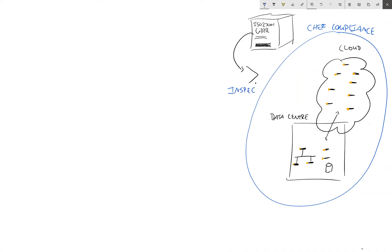And this language lets us define all the usual things you would expect to see in a technical control. So the description of the control, there's a unique identifier, the impact which is the likelihood versus the potential impact on the business that comes out with the score.